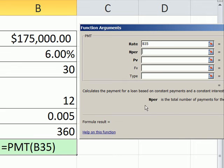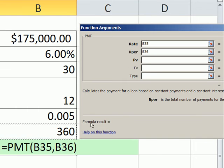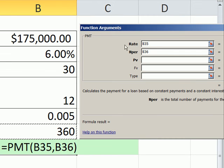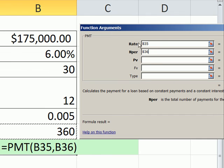NPER, total number of payments, just as we saw with the future value function, that's going to be total number of periods. Very important, rate and NPER have to be in the same time period. They're both monthly. Total months, monthly rate.